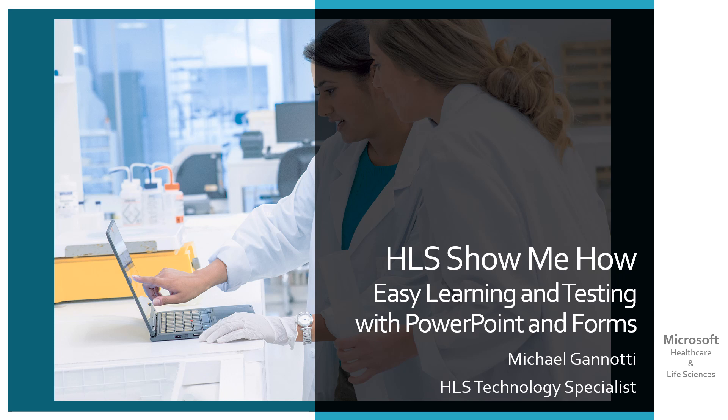and then be able to query the person who is watching that from said kiosk and be able to capture their knowledge to make sure they, in fact, mastered the material given. So we're going to take a look at how to set that up. I'm going to use the use case of a person who needs to scrub in for surgery at a hospital, and we'll see how easy it is to build this out.